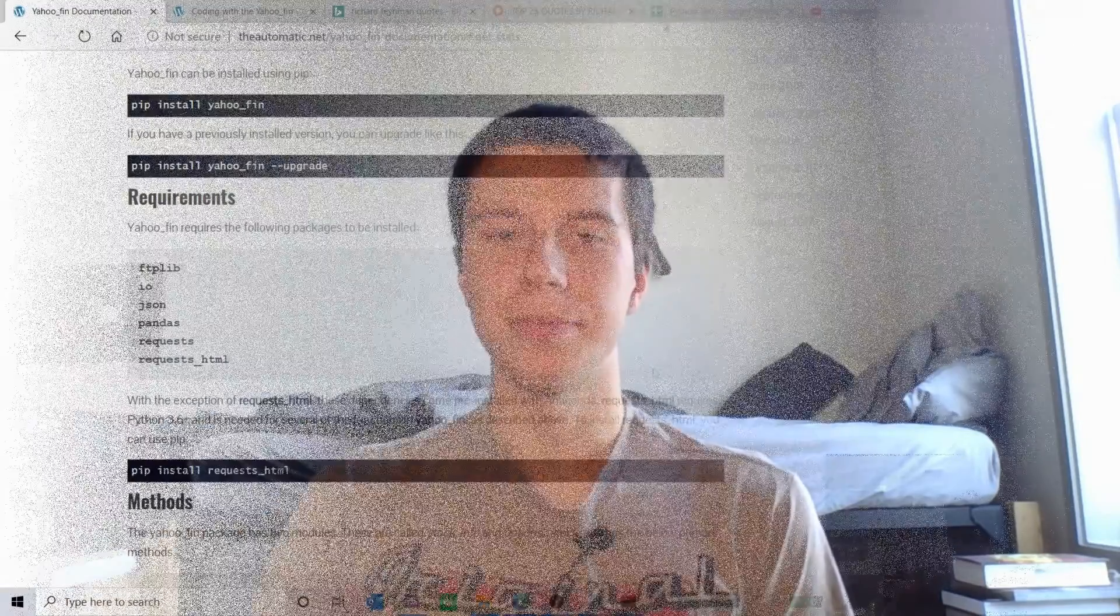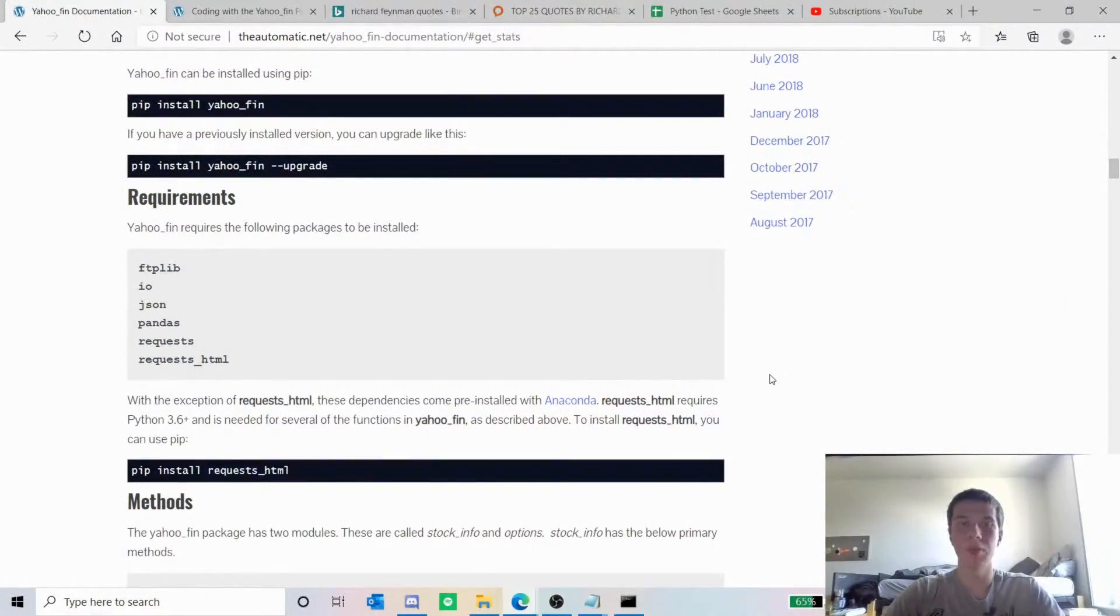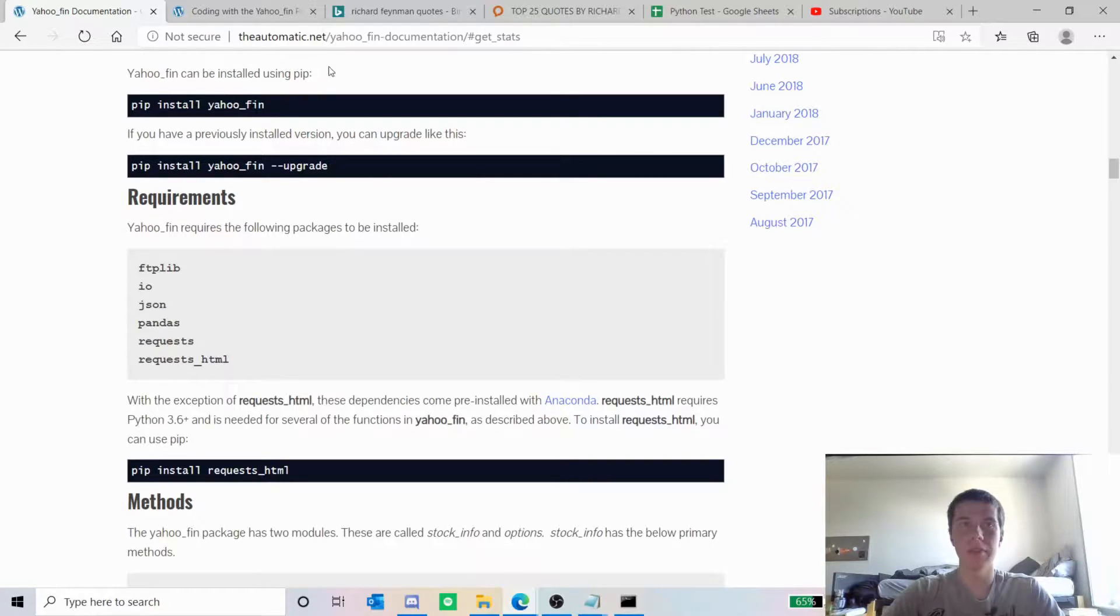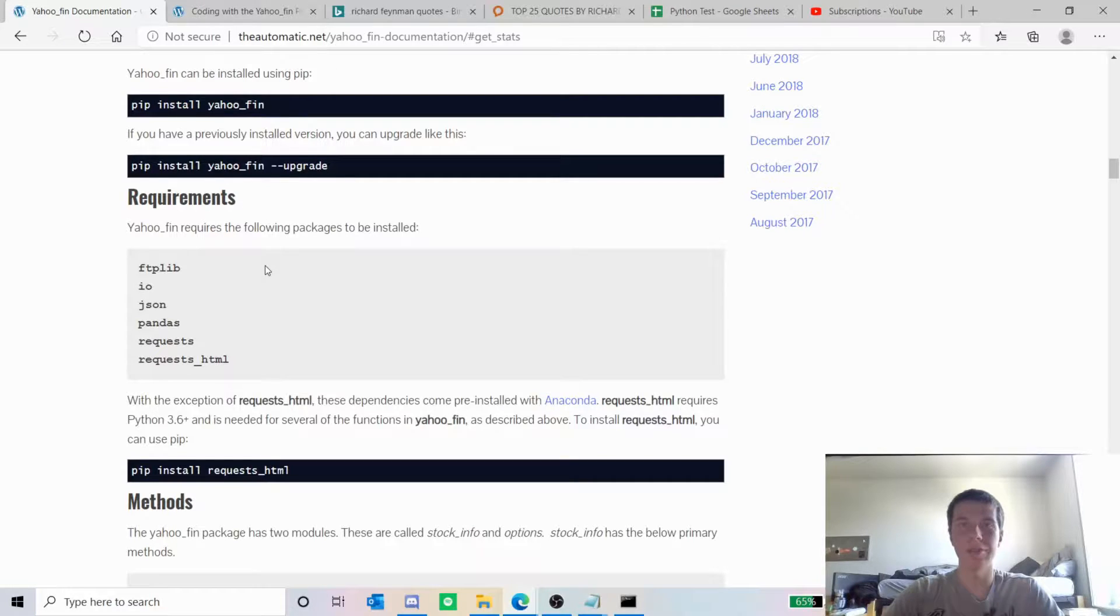You definitely need Python and then you also need some packages which we'll go over and those are pretty easy to install. To get the data that I'm going to import into my Google Sheet, I use the Yahoo Finance package.